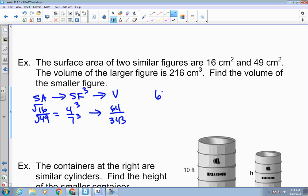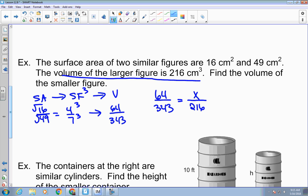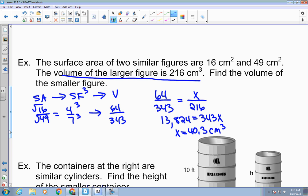Using volume ratio 64 over 343, I set up a proportion with the given volume. It gives me the volume of the larger as 216, so x is the volume of the smaller on top. Cross-multiplying: 64 times 216 is 13,824, equals 343x. Dividing gives approximately 40.3 cubic centimeters for the volume of the smaller figure.